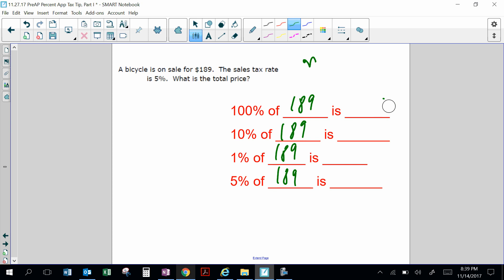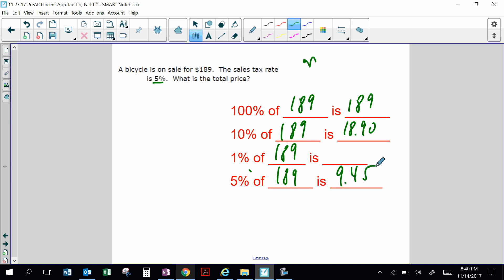100% of $189 is $189 — that's the whole thing. 10% of $189 is $18.90 — a tenth of $189. Since it's 5%, that's half of $18.90, which is $9.45. The tax rate is 5%, which equals $9.45.